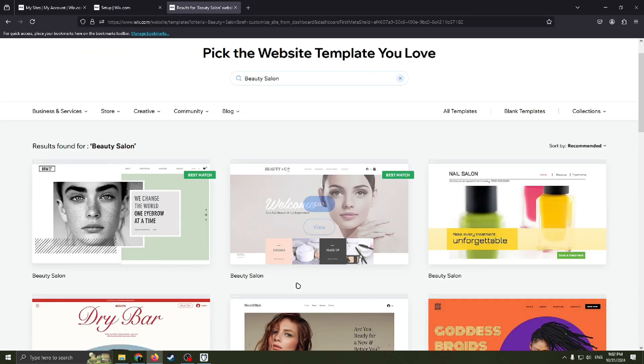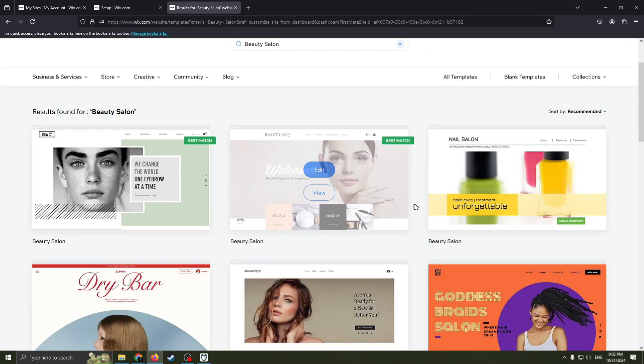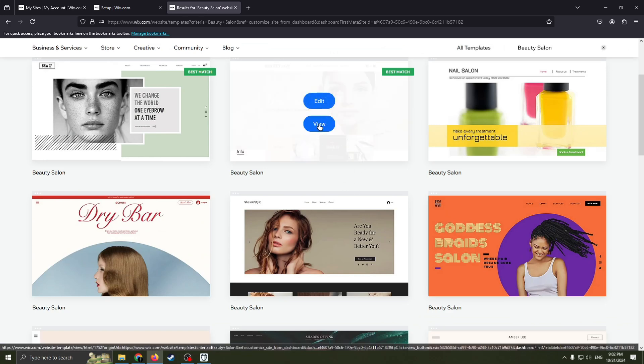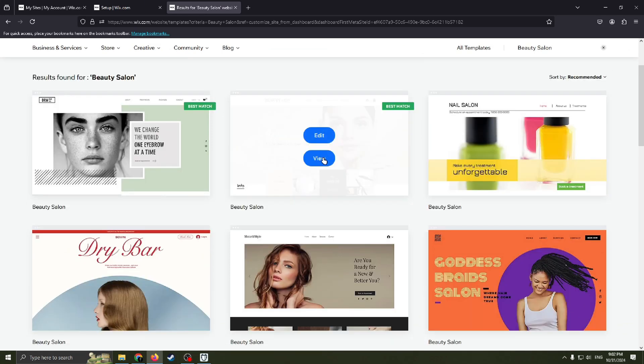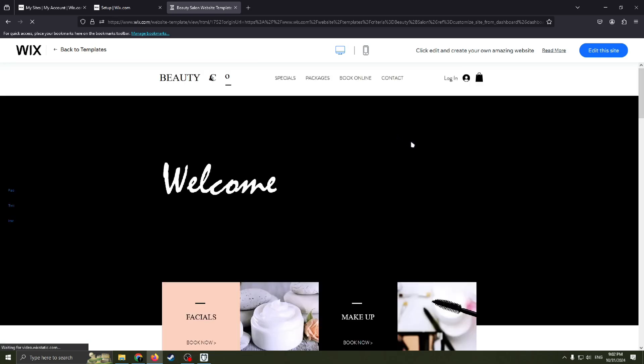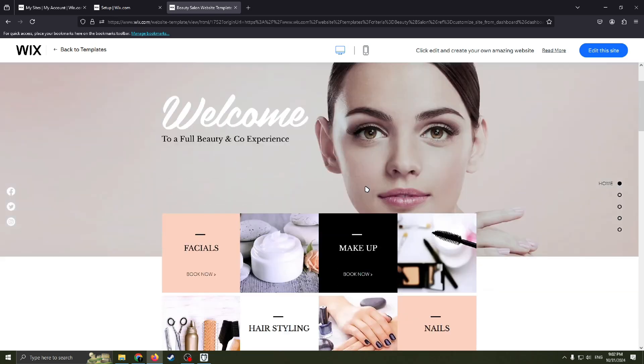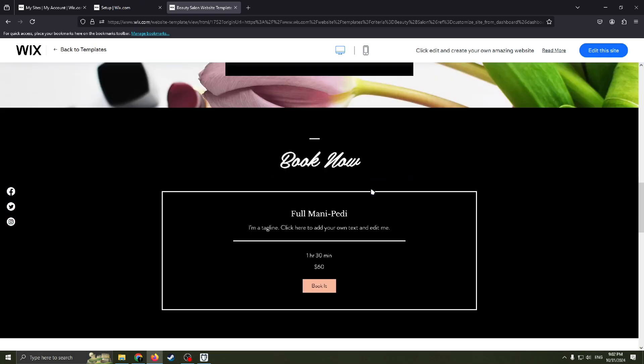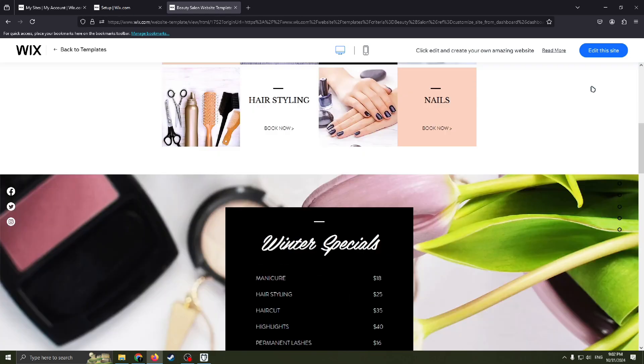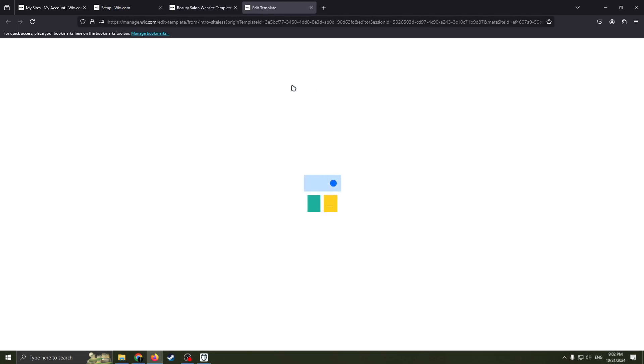For example, this one, beauty salon. I really like this one. You can click this button here, view, to check this out. Check this template. And if you like this one, click this blue button, edit the site. And you will redirect to this new page, Wix website editor.